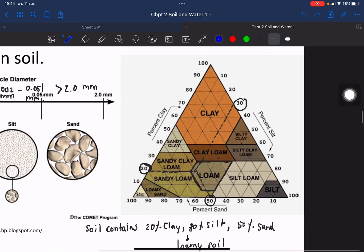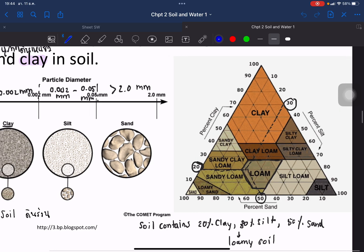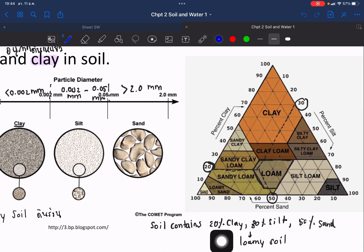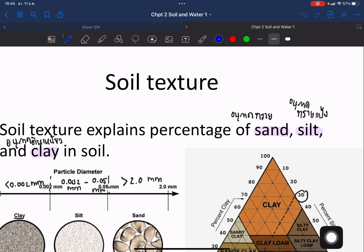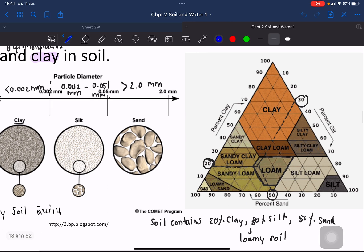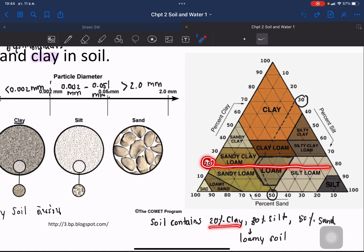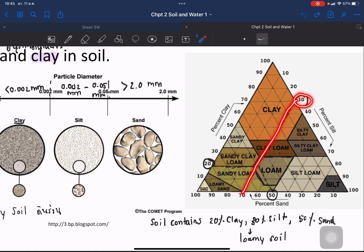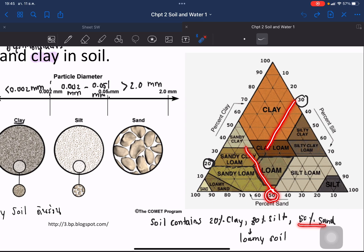You can use the soil texture triangle to define soil texture. For example, if the soil contains 20% clay, 30% silt, and 50% sand, you draw lines for each percentage on the triangle. For 20% clay, draw the line; for 30% silt, draw the line; for 50% sand, draw the line. Where the three lines join together, you can read the soil texture type — in this case, it is loam or loamy.